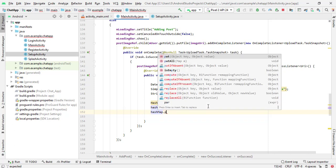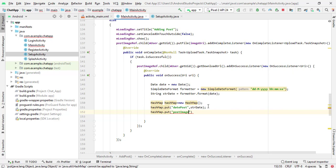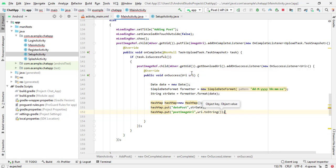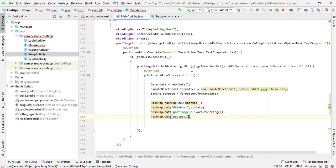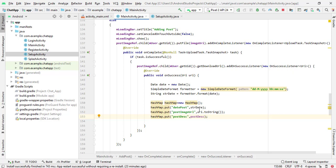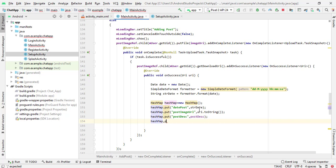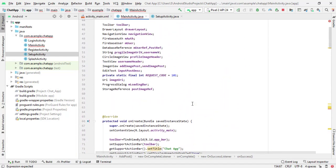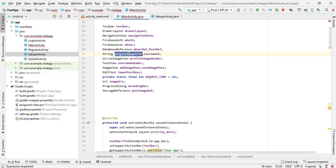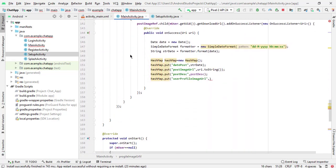Next: hash map dot put 'post image url', passing uri dot to string. Then hash map dot put 'post description', passing the post description string. We have already fetched the user profile image in the previous video — here you can see profile image URL — so copy and paste it into the HashMap as well.